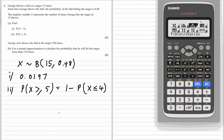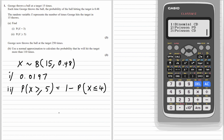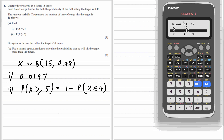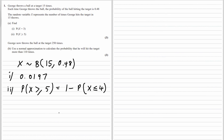Again, binomial distribution, but this time it's binomial CD — cumulative. So this time we're looking at 4. N is still 15, the probability is still 0.48. So we've got 0.0799.